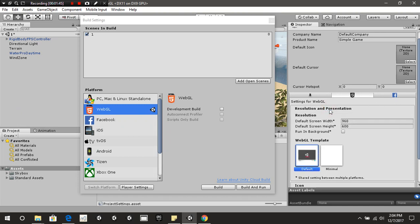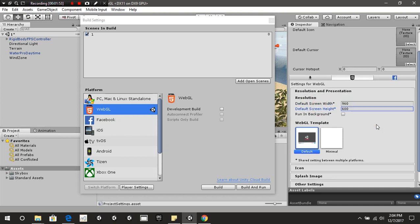For Resolution, we're going to have 960 by 600. You are going to need to remember to put that inside your itch.io setup as well, so just keep that in mind.